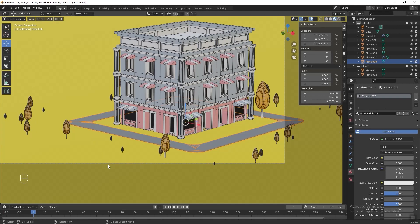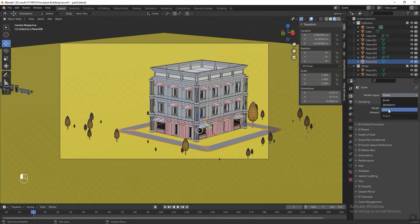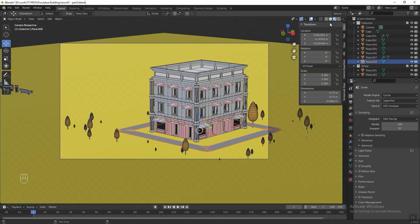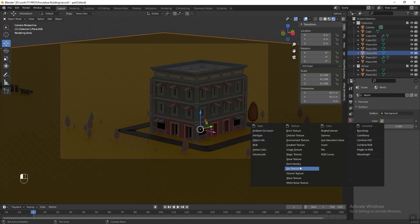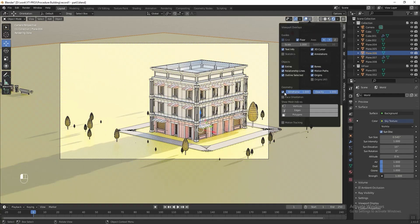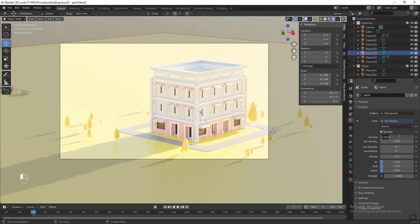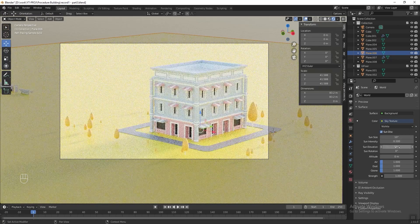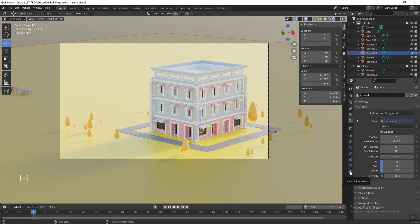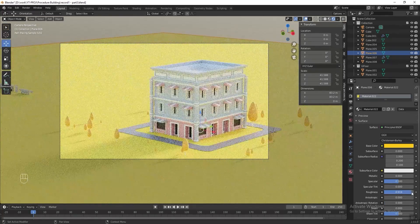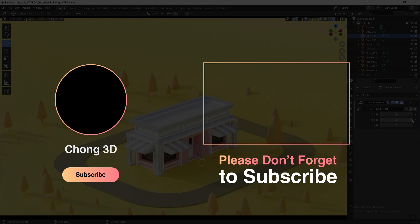Now we can start to add lighting to the scene. Go to render properties tab and change the render engine to Cycles. Change the device to GPU Compute. Change the viewport shading to render preview. Go to world properties tab — in the color section, select Sky Texture. We can disable the viewport wireframe since we don't need it anymore. Change the sun size to 10 — the larger the value, the softer shadow we get. Change sun intensity to 0.1, sun elevation to 20, and strength to 0.6. You don't have to follow these values exactly — experiment to get the lighting you want. We can also reduce the roughness of the floor by going to material properties and increasing the roughness. And now we're done! If you like my video, please subscribe and see you next week. Bye.